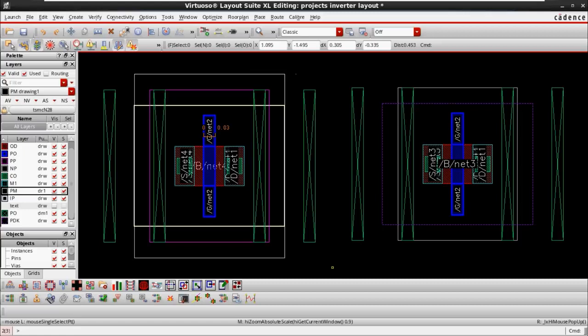There is no difference between submicron and deep submicron layout-wise for 65nm vs 28nm, except for two things: the poly metallization (PM) layer and the supportive dummy poly layers. We have already uploaded videos on 65nm and 19nm technology, and those differences carry over here as well.